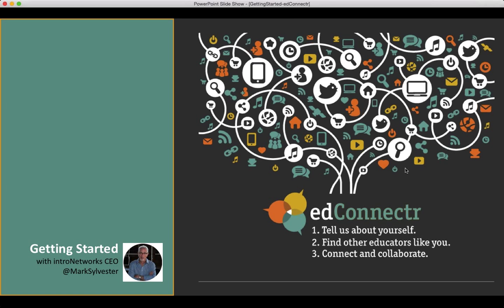Well, good morning, everyone. My name is Mark Sylvester. I'm the CEO of Intro Networks, and we're so excited about this year's Connected Educators Month. We're going to kick off today with a discussion about EdConnector.